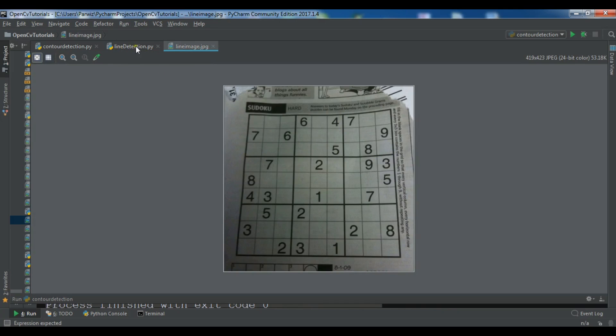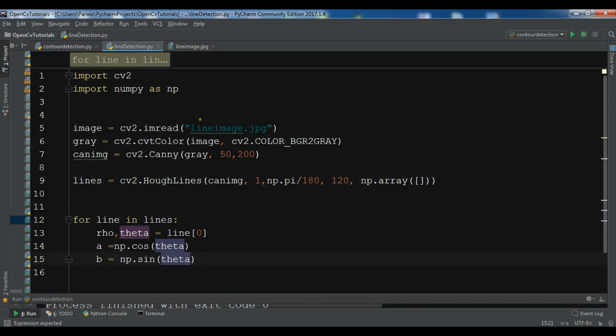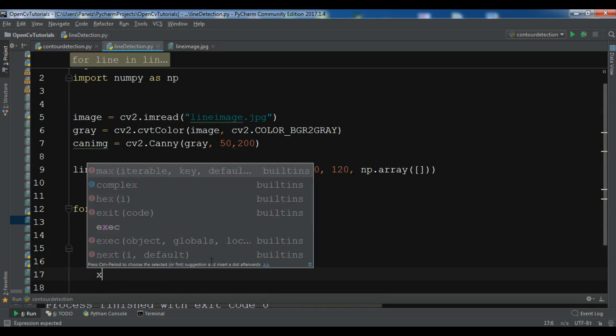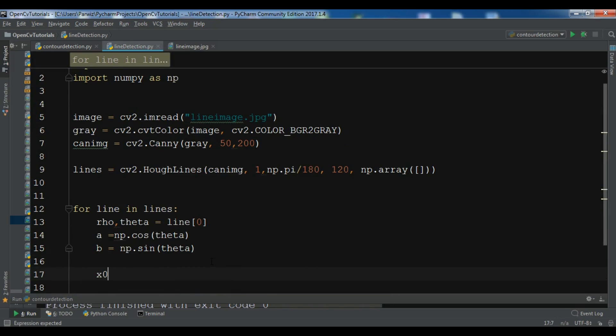So now after sine theta, we need to create x0 equals